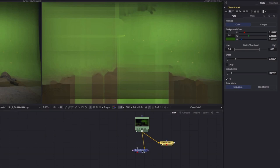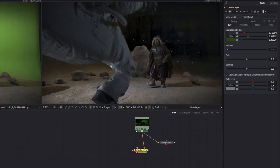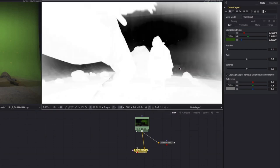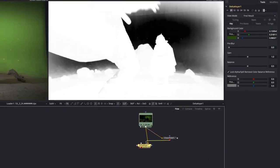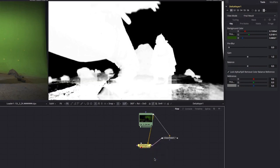Watch the dramatic difference as we add the clean plate to our delta keyer. You may notice the ground starts to look a mess and becomes heavily transparent. Don't worry, we'll fix that later.